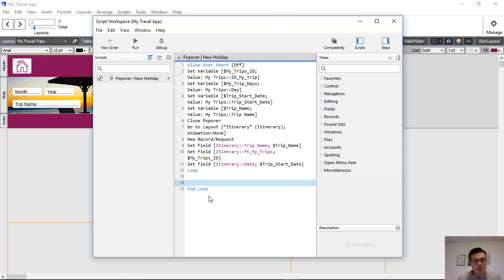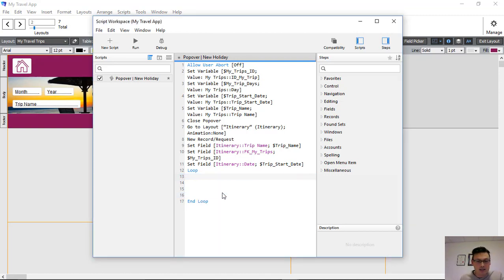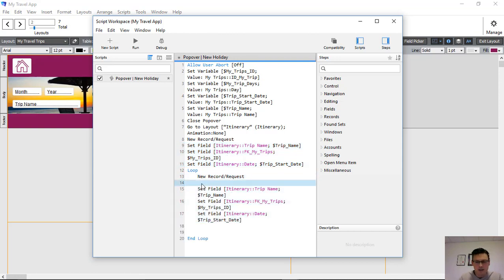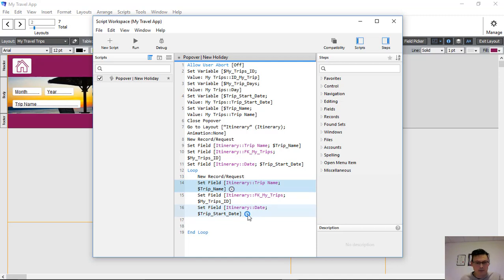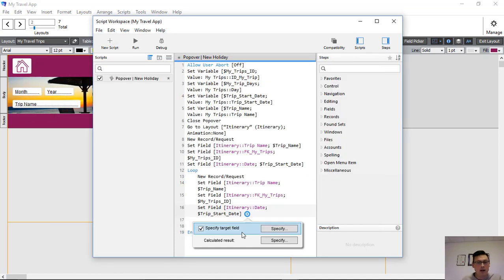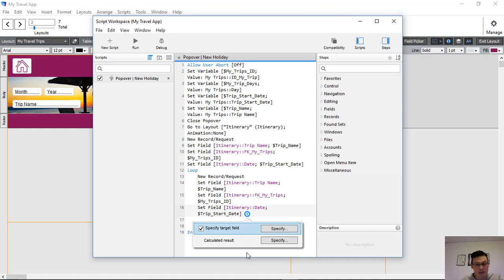Inside the loop, the first thing we do is create another record, then set the same three fields — copying them in. The one difference is the date field: we want the trip start date plus one, so the new record created is the second day of our itinerary. As we go through the loop, we need to change some variables so FileMaker knows to set new days and knows when to stop.